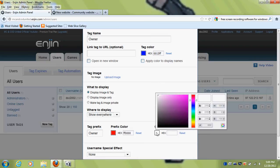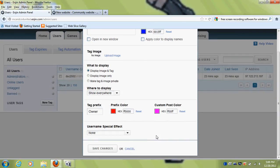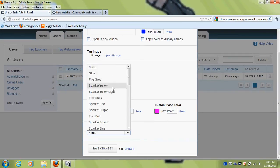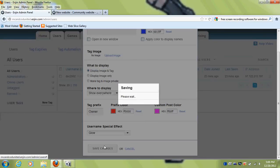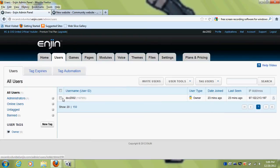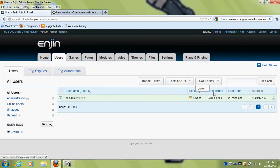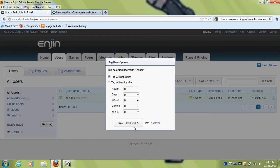And this is where it gets fun — the username special effect. This may make your site slow, so I'm just going to do a glow. I might change it later. When you want to give someone the owner tag, click their name, say 'Tag Users', select whatever tag you want. If you want the tag to expire after two days or whatever, you can set that. I don't want it to expire, so I'm going to say 'tag will not expire', then save changes.